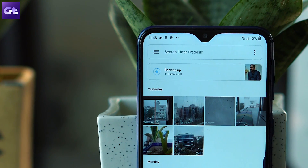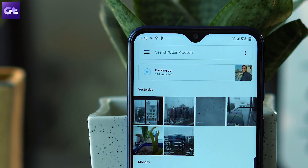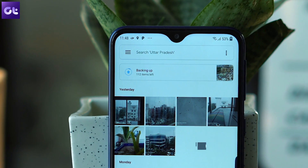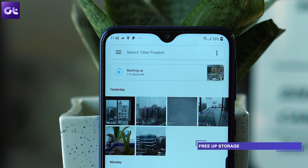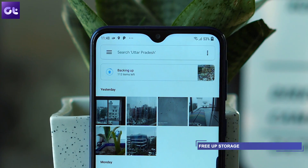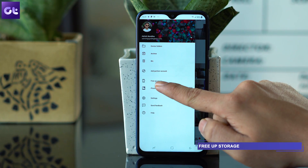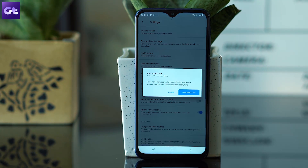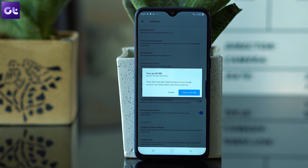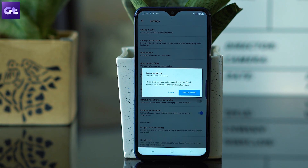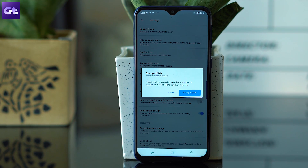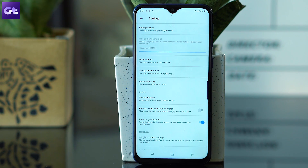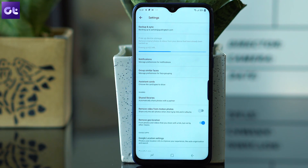The next best thing about Google Photos is that it not only backs up your pictures and videos online, but also helps you to reclaim that space from your phone's internal memory. To free up storage, tap on the menu icon on the top left and select that option. The app will then analyze your local photos against the backup on the cloud and give you the approximate space that you can gain. And then all it takes is a tap to get it done.